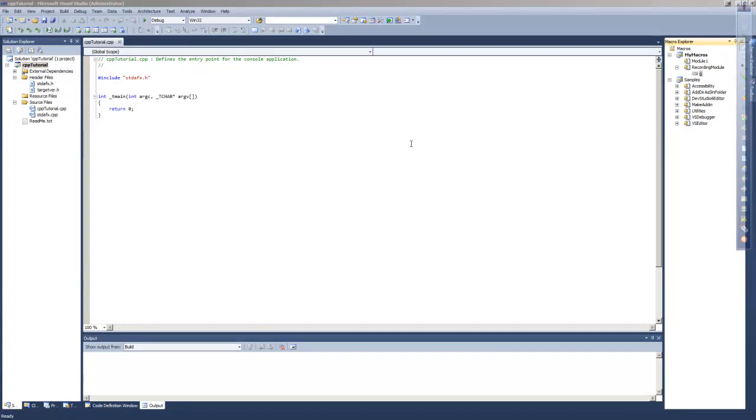Dan Perry here for Danone Tech with another C and C++ tutorial. In this tutorial we're still looking at the interface of Visual Studio, and the first thing I'm going to do is make a few changes to the way it looks.